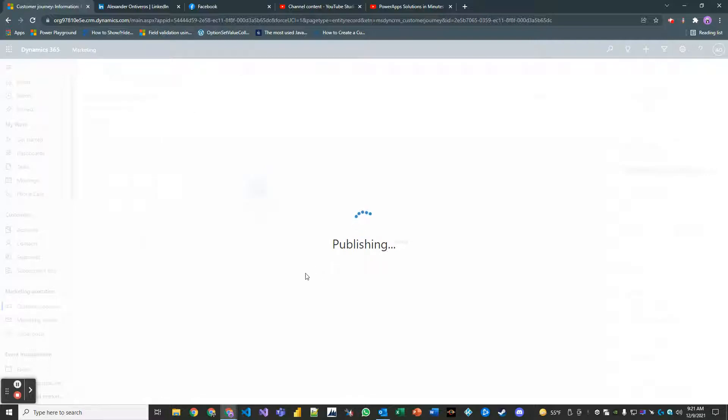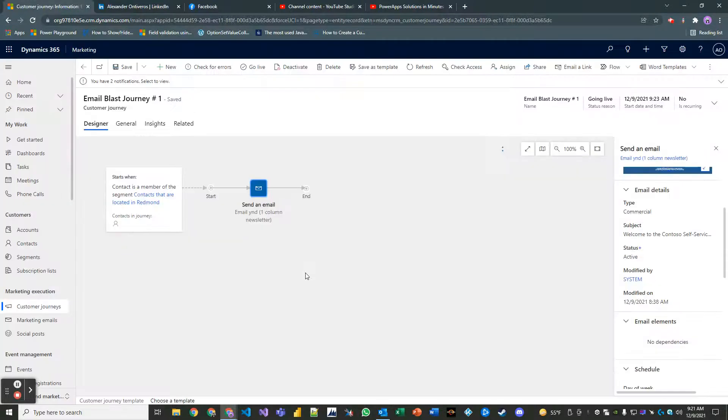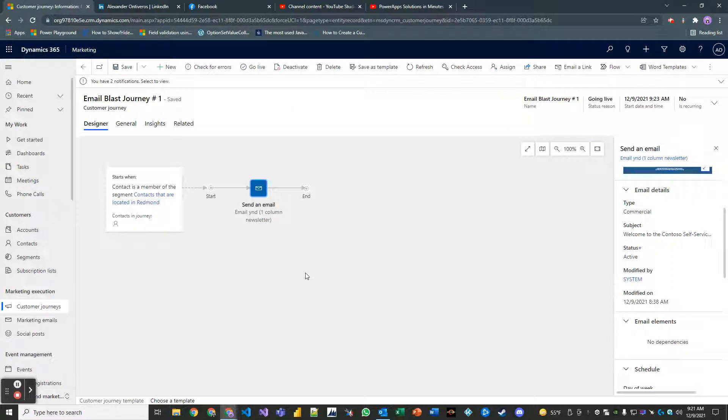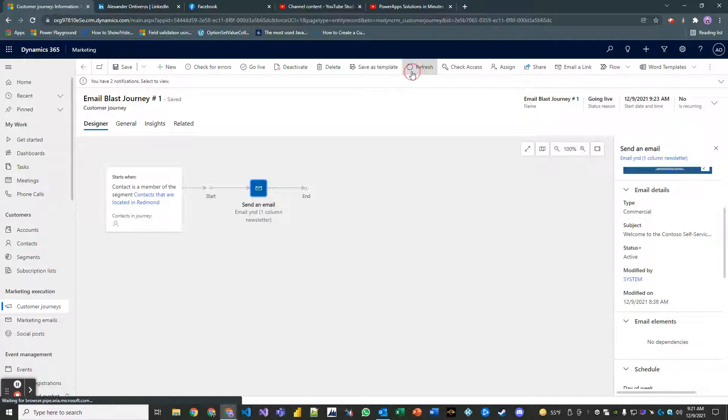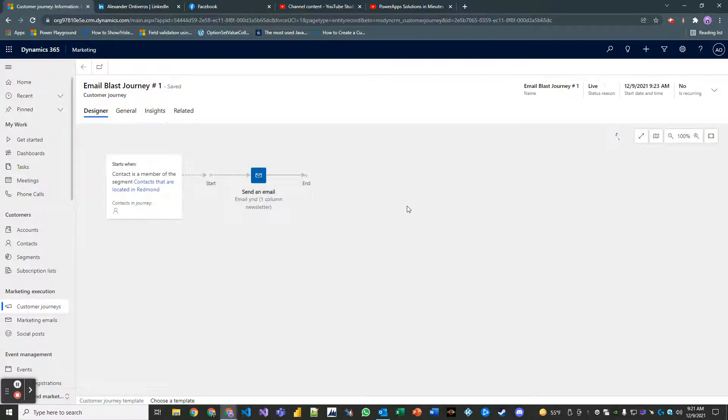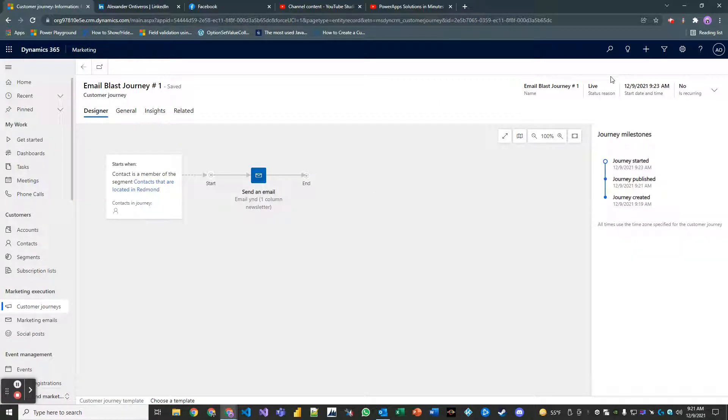And remember in our segment we have four members. So while we're waiting for this thing, it's live now or it's going live, we can refresh here. Yeah it's live now so our journey started.